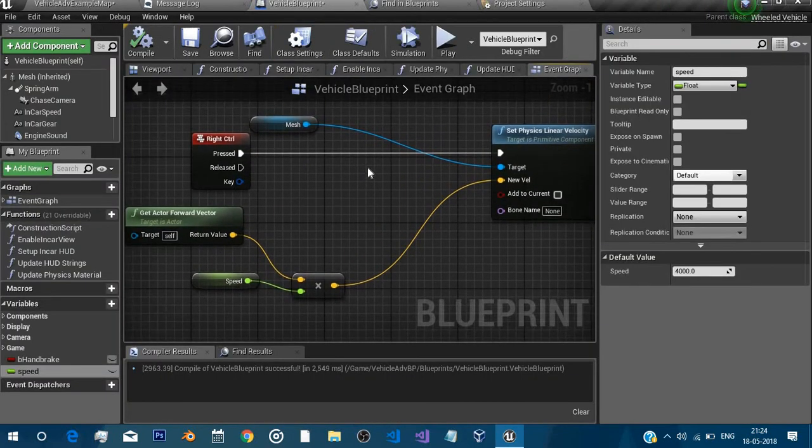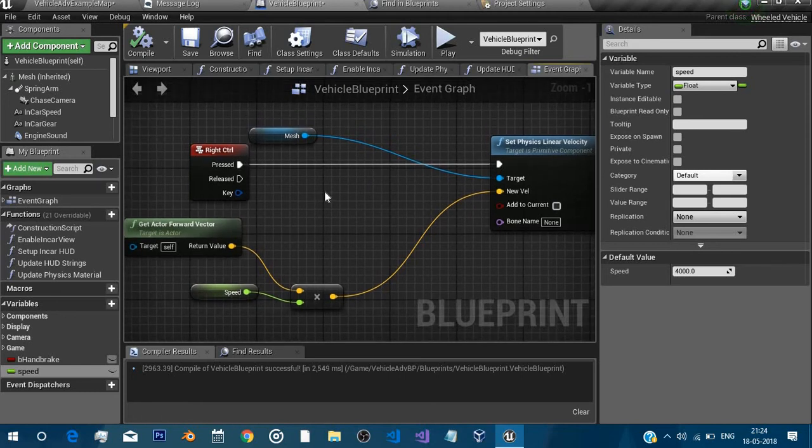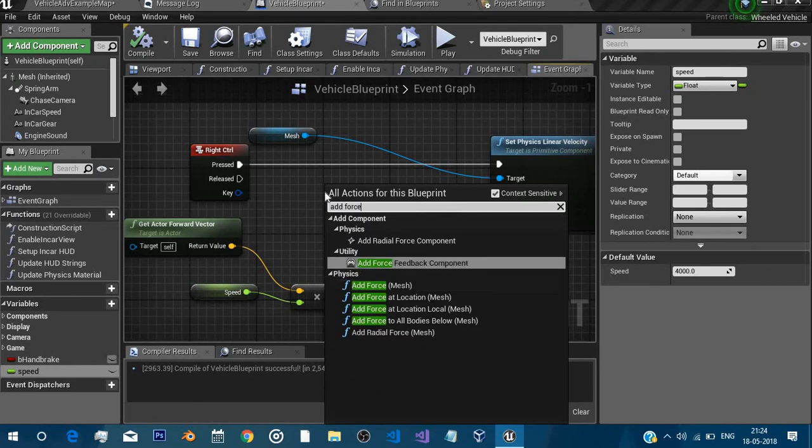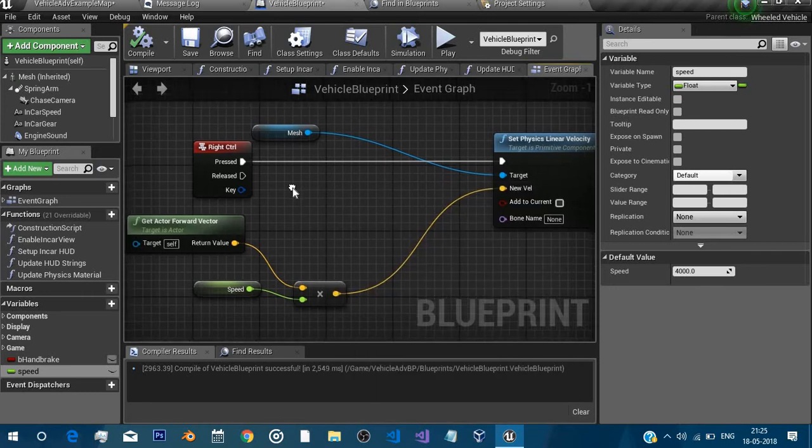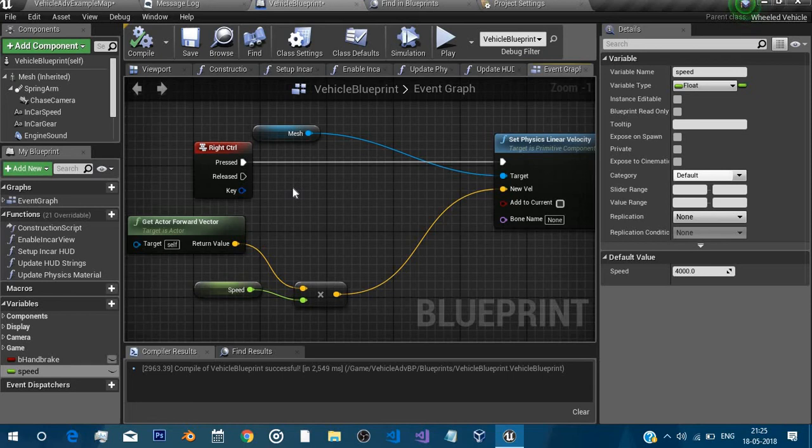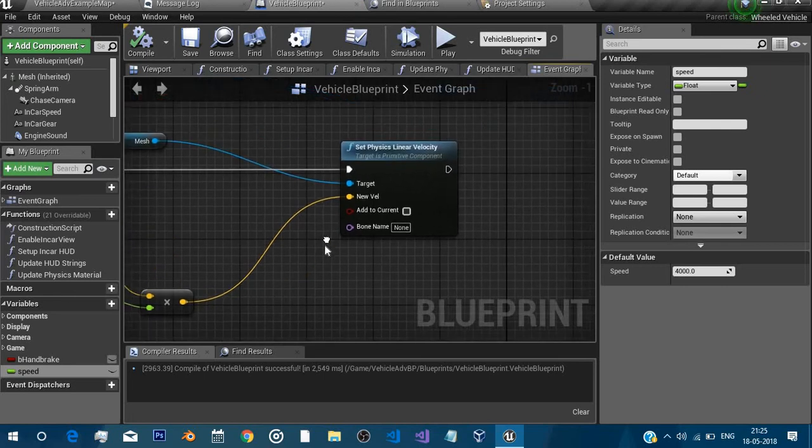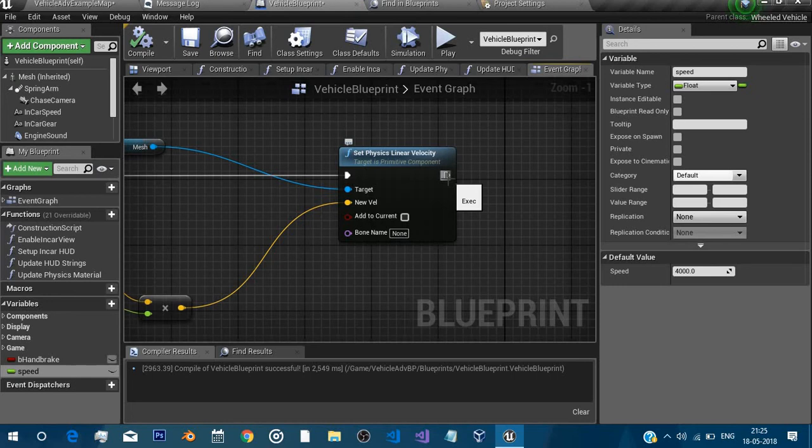Another thing that you guys might ask is why not use add force. I mean it can also be used, add force, but you know there is a bug in case of wheel vehicle in Unreal Engine 4. I mean I've not tested it since 4.15 but maybe it's fixed. I never tested it but at that time you really could not add force.